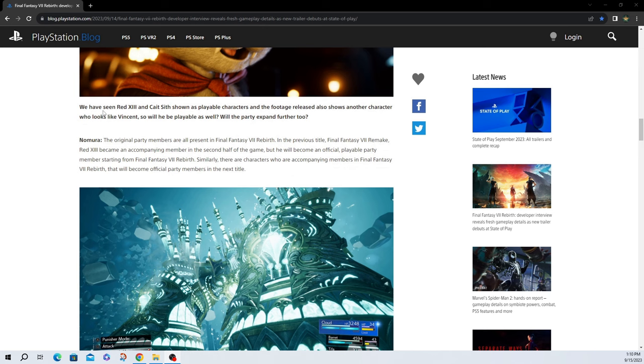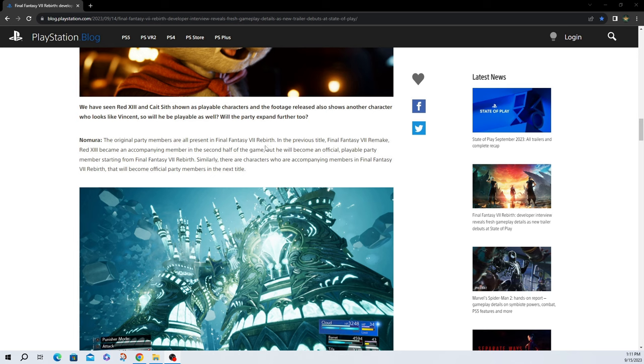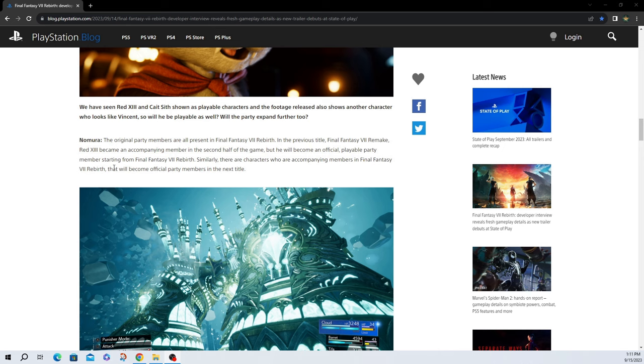Moving on down, we have seen Red 13 and Kate Sith show as playable characters in the footage released. Also has another character that looks like Vincent. It is Vincent. It doesn't just look like him. So will he be playable as well? Will the party expand further too? Nomura. The original party members are all present in Final Fantasy VII Rebirth. It says they're all present. We haven't seen Sid, but he just said they're all present. In the previous title, Final Fantasy VII Remake, Red 13 became an accompanying member in the second half of the game, but will become an official playable party member at the start of Final Fantasy VII Rebirth. Similarly, there are characters who are accompanying members in Final Fantasy VII Rebirth that will become official party members in the next title.